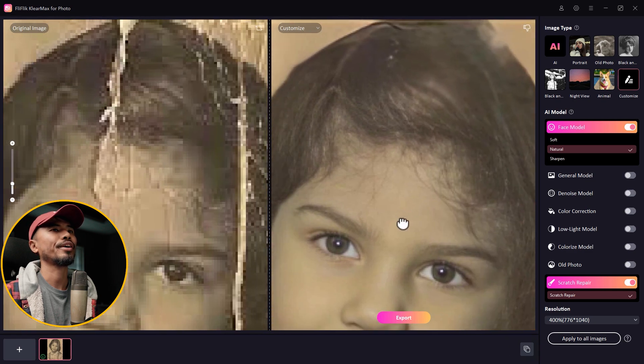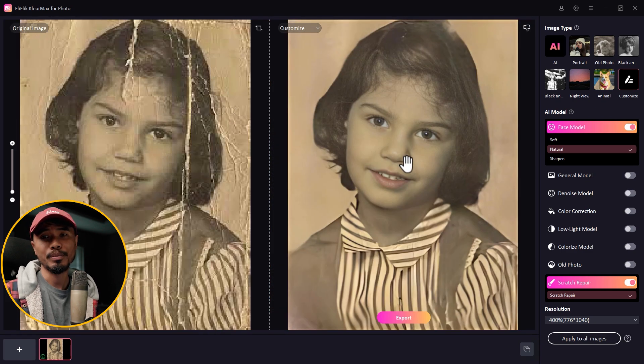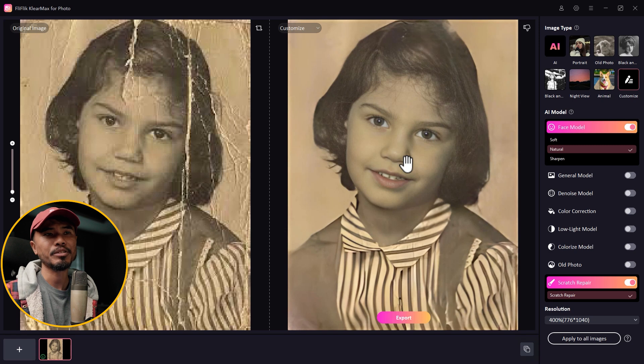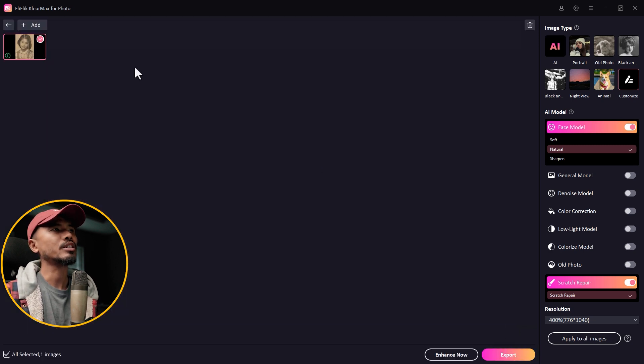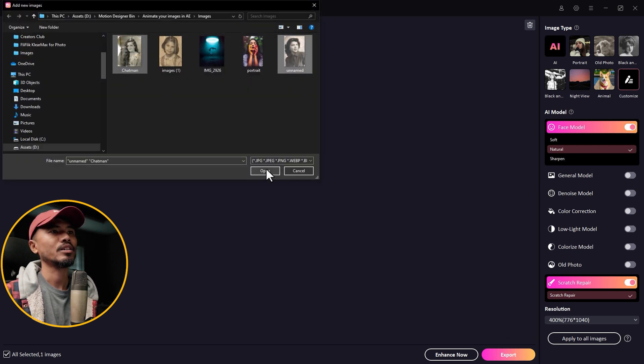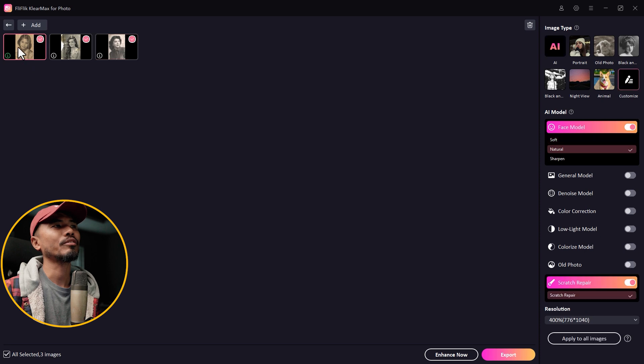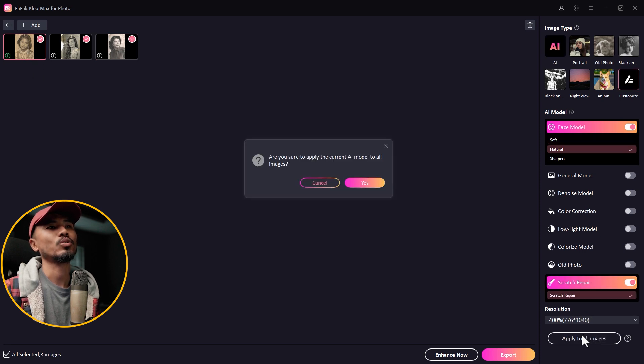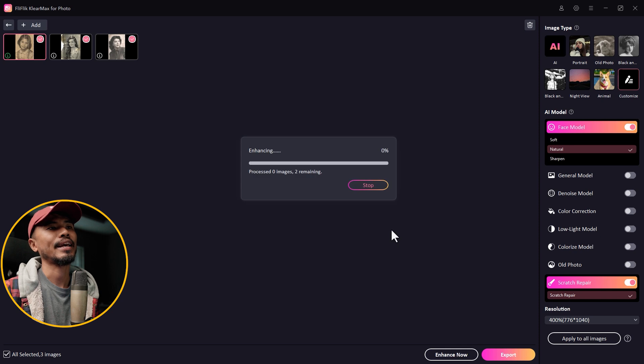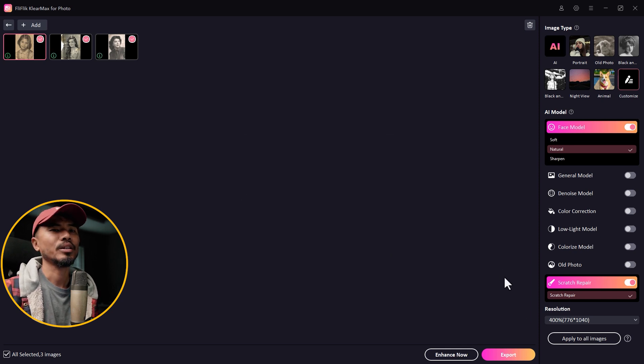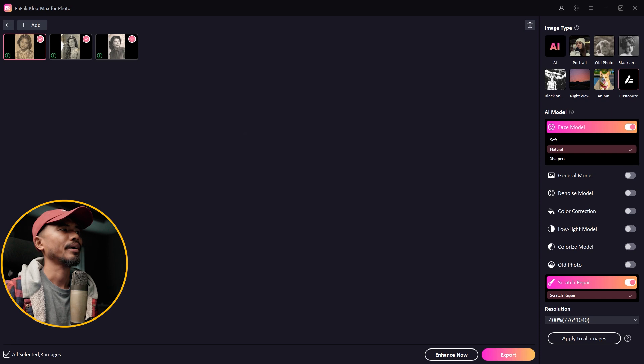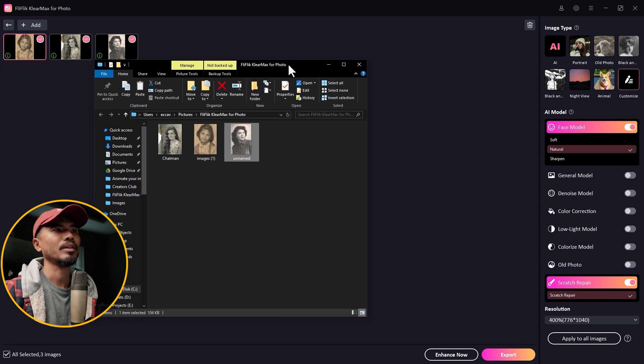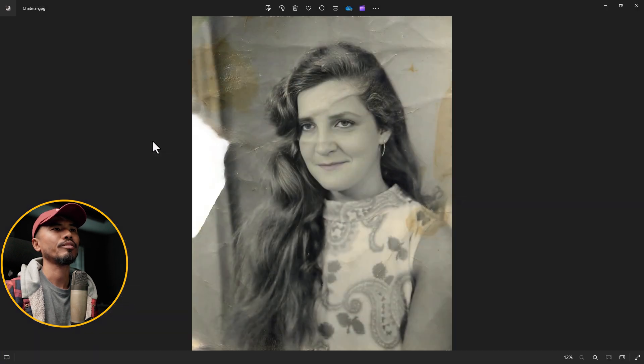You can see that it has repaired the image and upscaled the resolution as well. It's done a very good job. Let's say you have some other images to process, maybe two more images. No worries. Just go to batch process and I'll add another two. Click on the first one you've already enhanced, apply to all images, and just click enhance. It's going to apply that to all the images that you've imported.